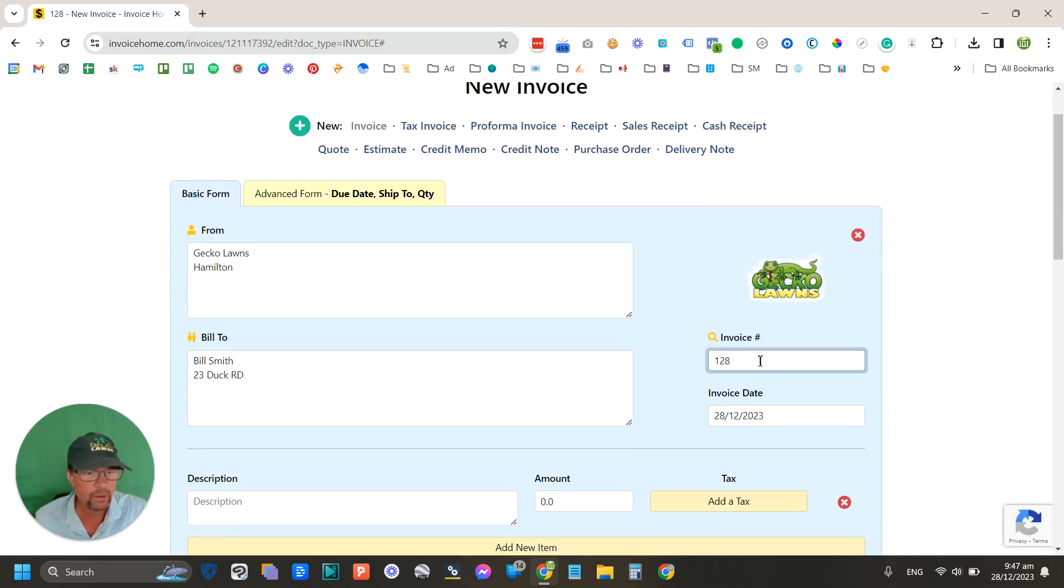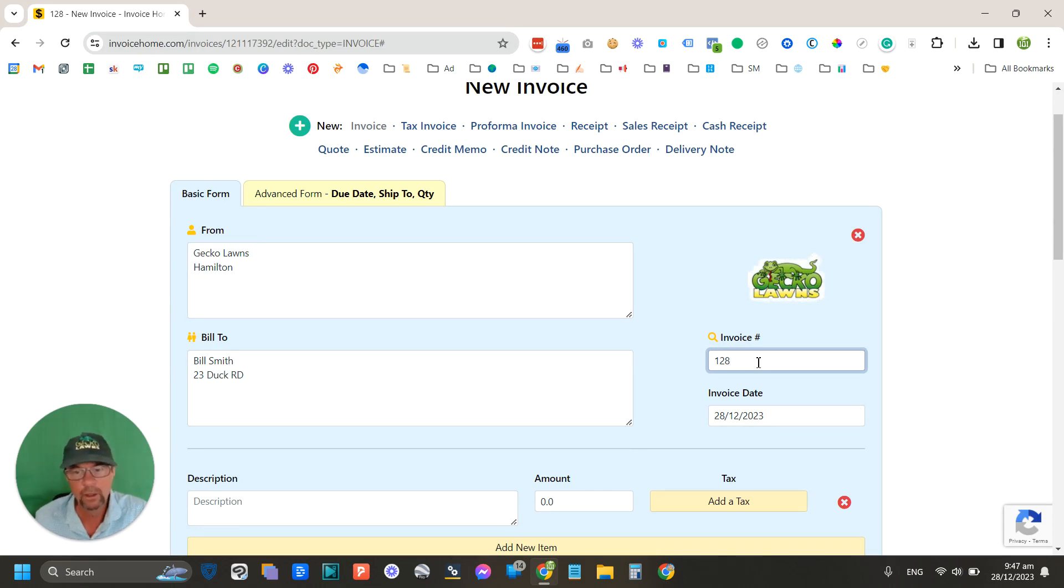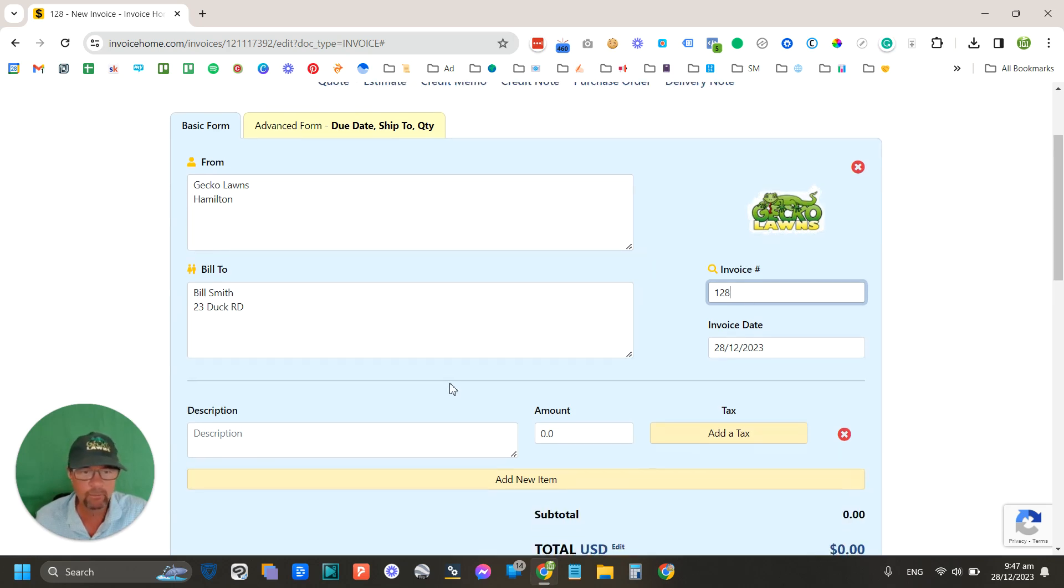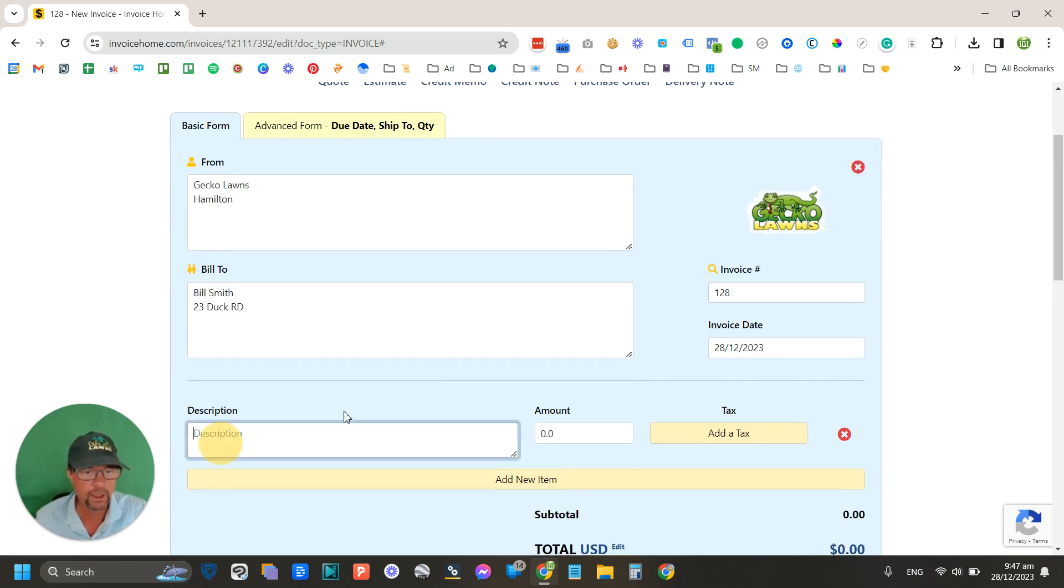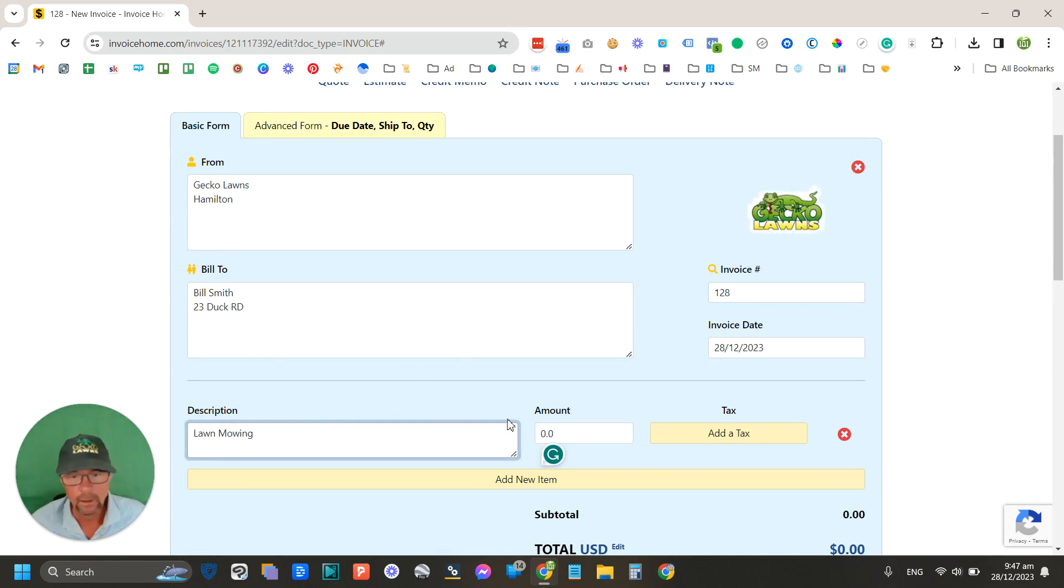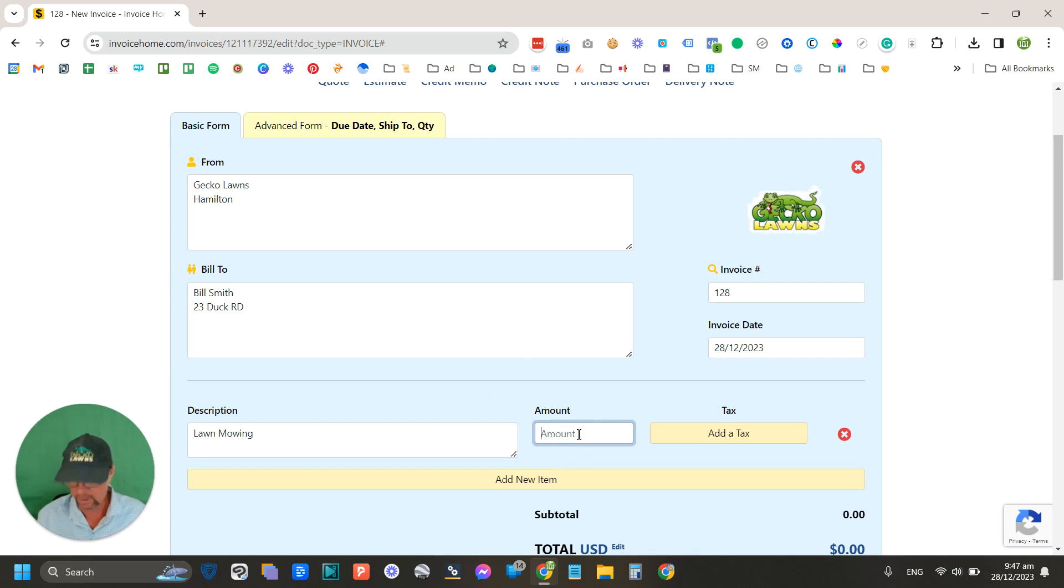And that's all you need to do. So we'll go with this one here. I don't like to start at an even number. If you're starting your business, you want to look like you've sent out a few invoices, so somewhere over a hundred is a good place to start. Here you can put your description, so let's say lawn mowing, and the amount, let's say you're charging $45.